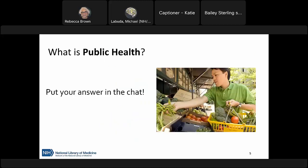I really hope this will be an interactive class. I'm going to start us off with a question and I'd love for you all to respond in the chat: what do you think of when you hear 'public health'? What activities constitute public health? Please share those responses in the chat and I will pause just a moment to give a chance for responses to roll in.